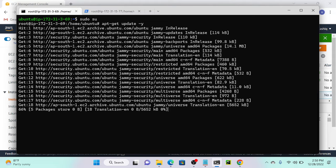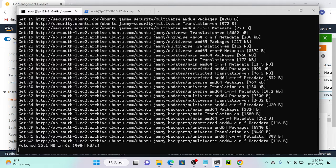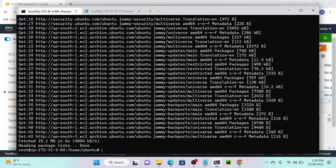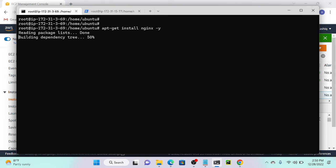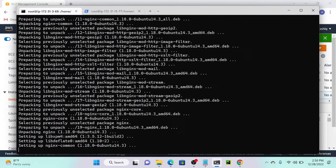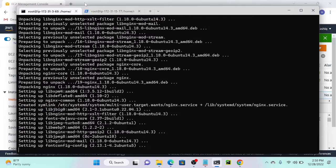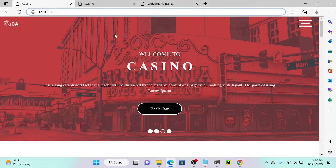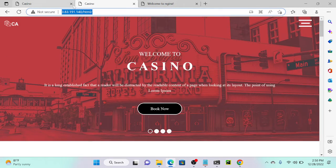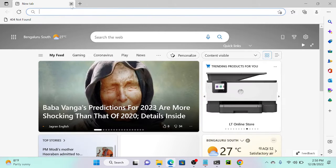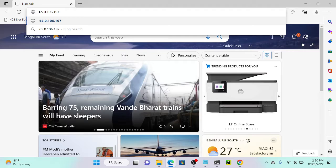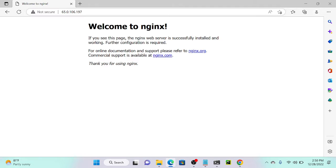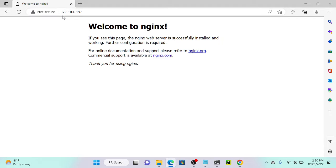Next, apt-get install nginx -y. You can see that welcome to nginx—it's working perfectly. I'll double check the IP address 65.197. It's the same server.